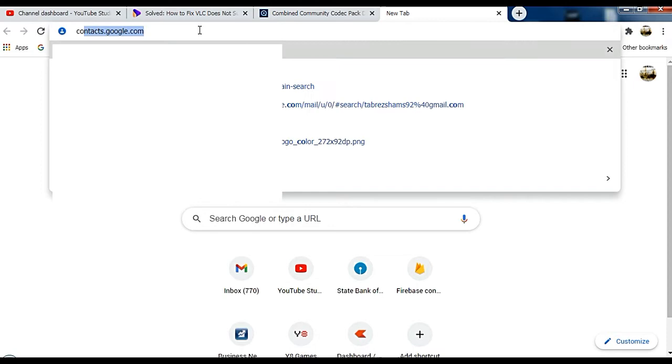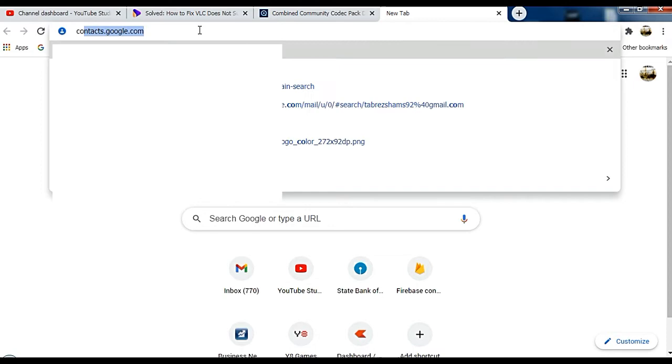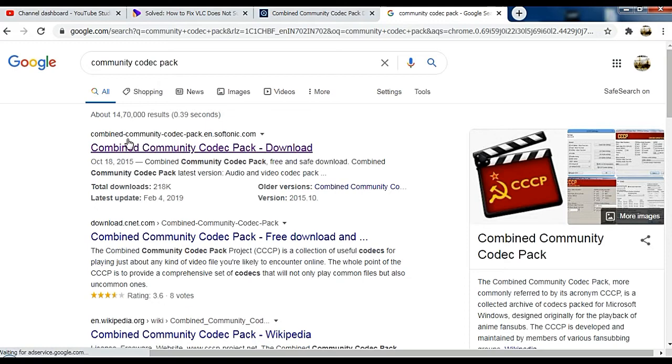First, go to Google and search for community codec pack, and you'll get a lot of results. I'll go for the one from Softonic, and I'll provide the link in the description.